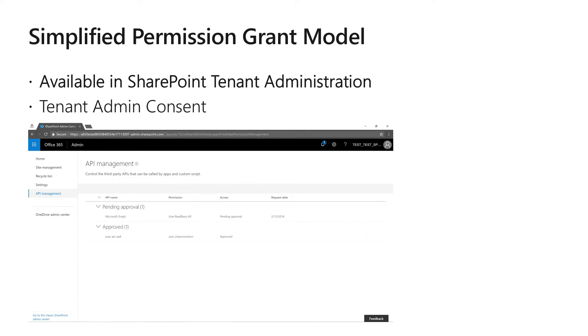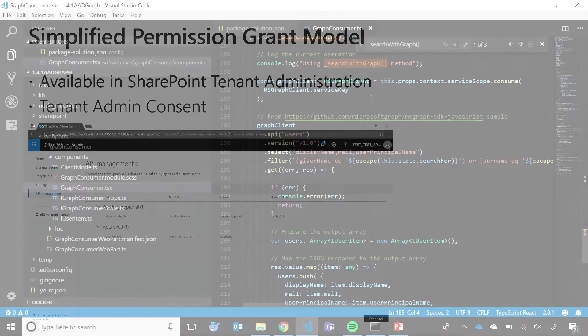Once the solution has been packaged and deployed, the tenant administrator can use SharePoint user interface to review and consent for the required permissions. No unfamiliar user interfaces or PowerShell are needed. Everything can be performed directly from SharePoint tenant administration. And now, let's see that in action.